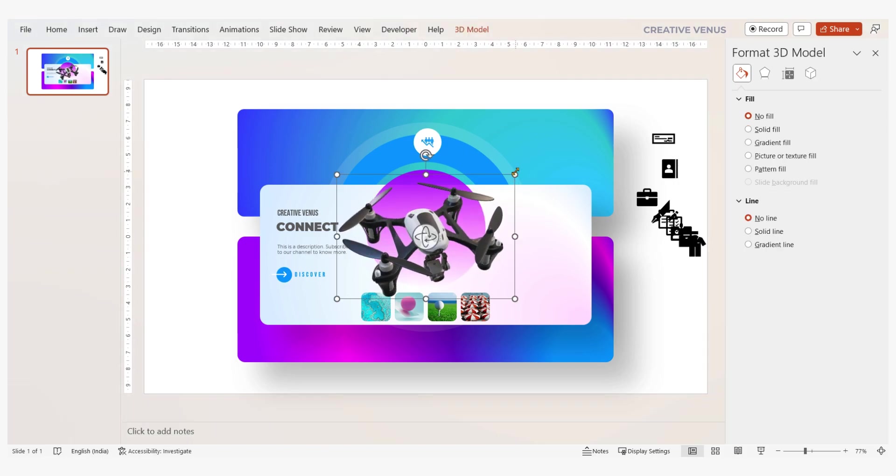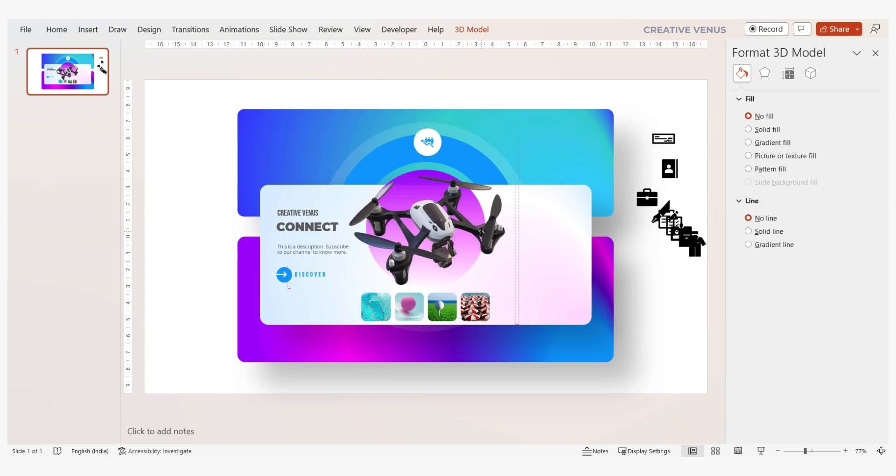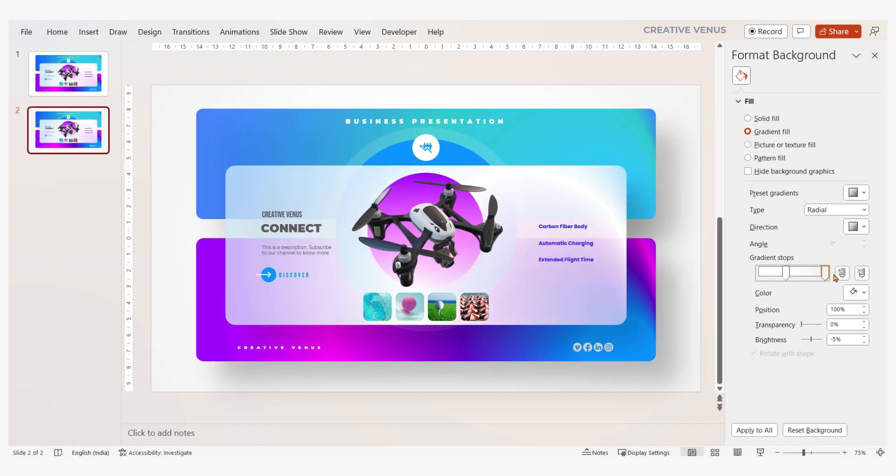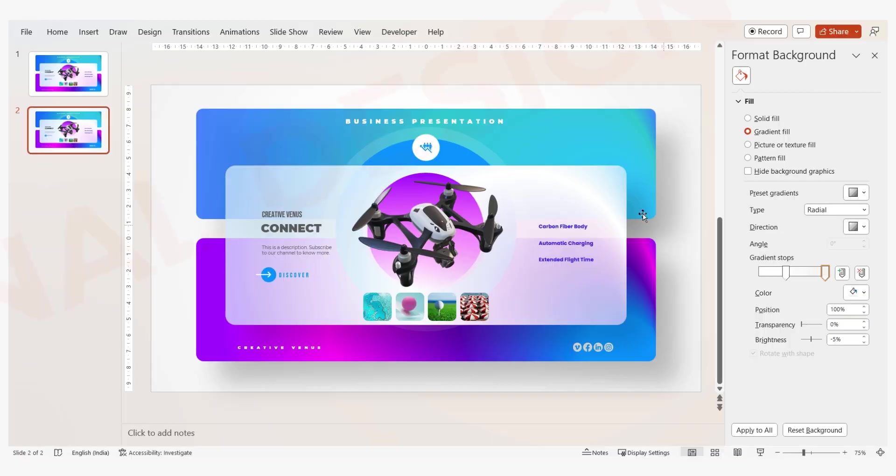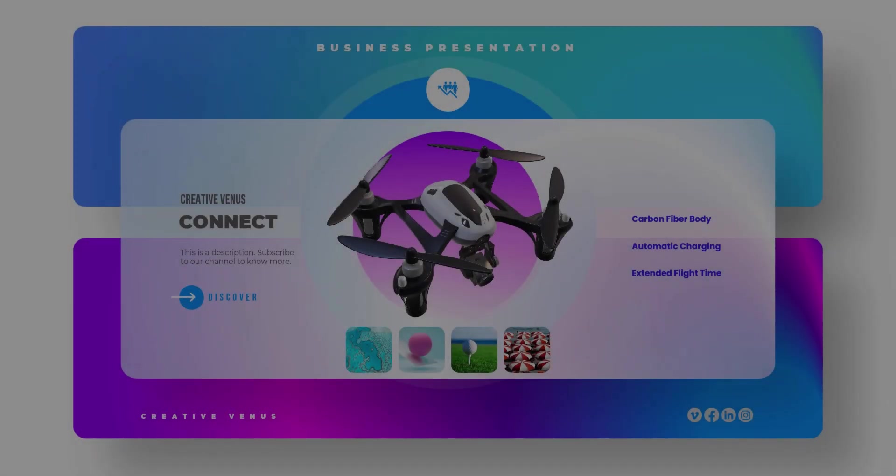Picture a sleek drone gracefully navigating the screen, infusing your design with a futuristic and tech inspired essence. Carefully adjust its rotation until you find that perfect angle, adding that extra touch of wow factor that will captivate your viewers imaginations. And there you have it, a breathtaking slide design that will leave your audience spellbound.